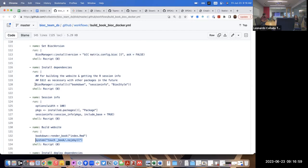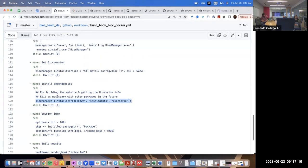This website is not using many packages — only bookdown, session info, and bioc style. It's easy to put those as a single install line. Because these dependencies are small, I don't mind paying the time it takes to install them every time the GitHub Actions workflow runs. But that won't be the case for larger projects.